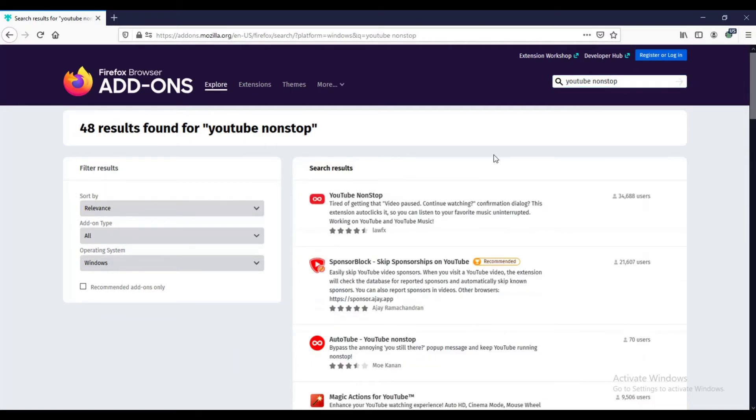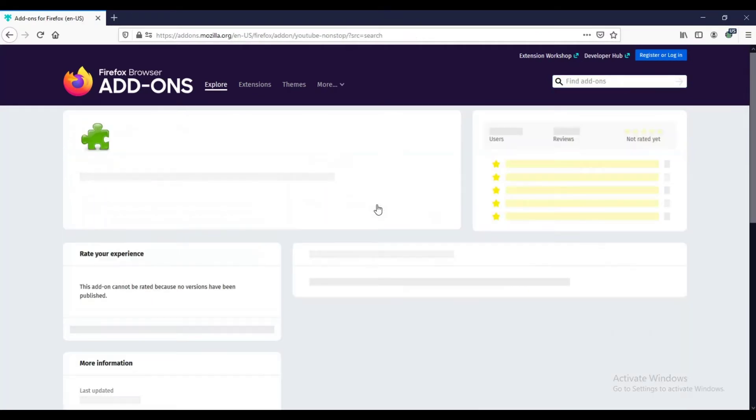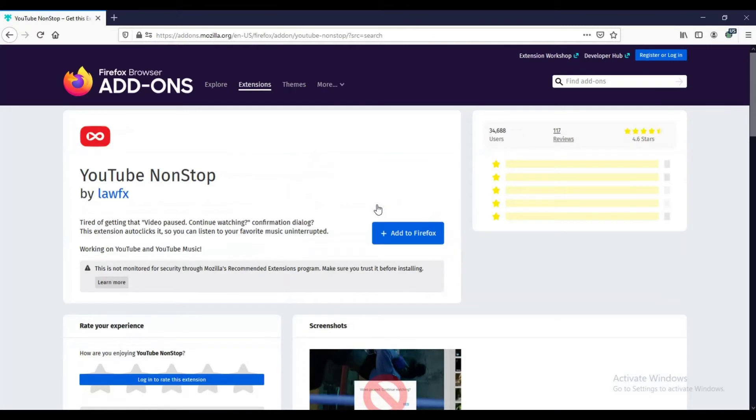Choose the first one that appears. Click add to Firefox.